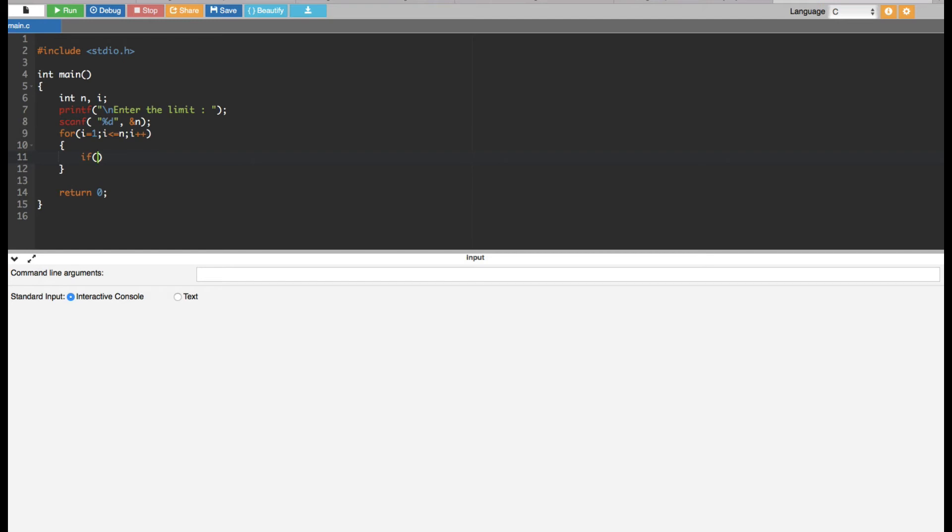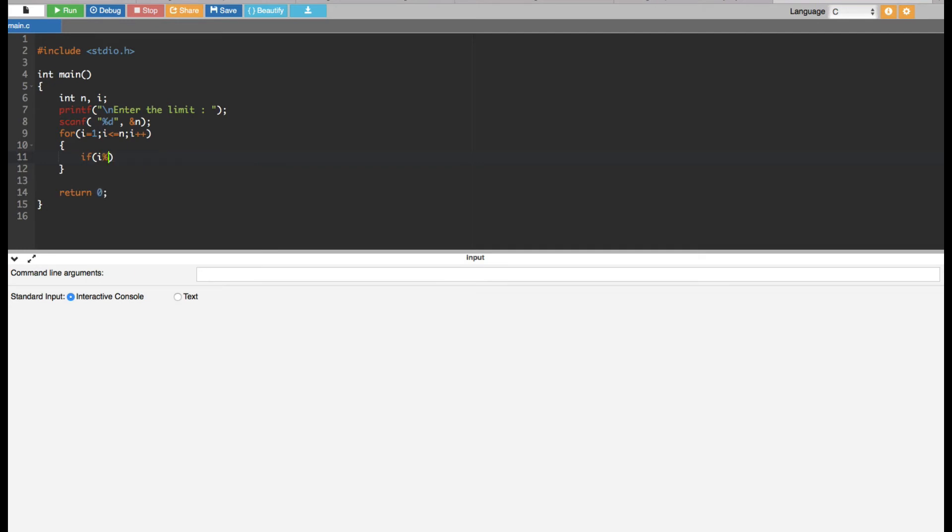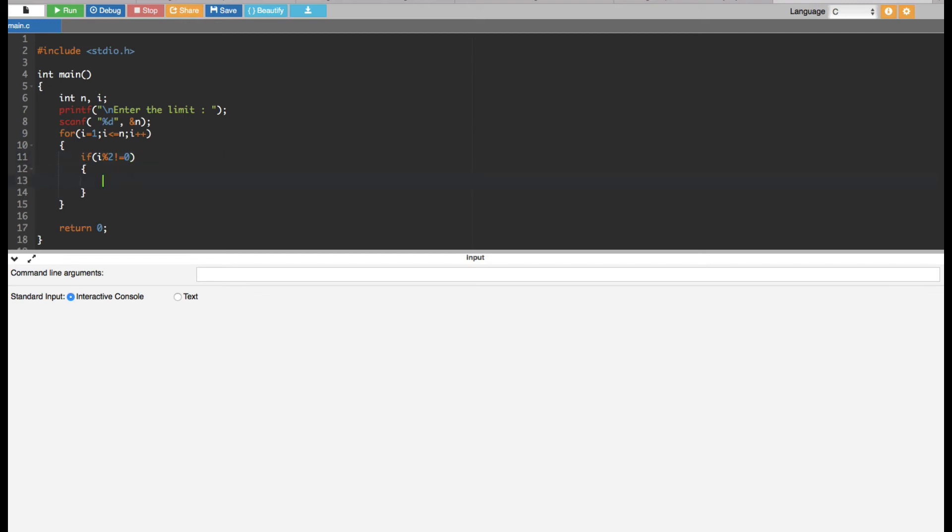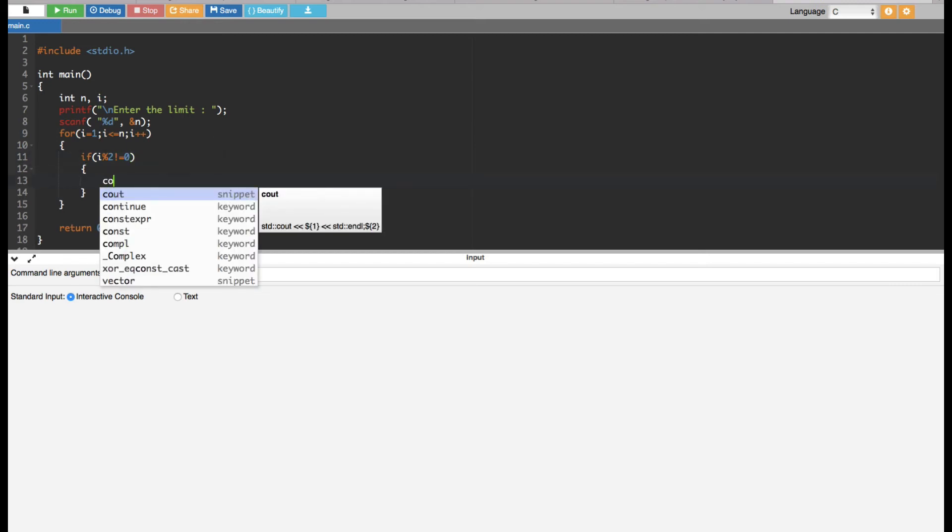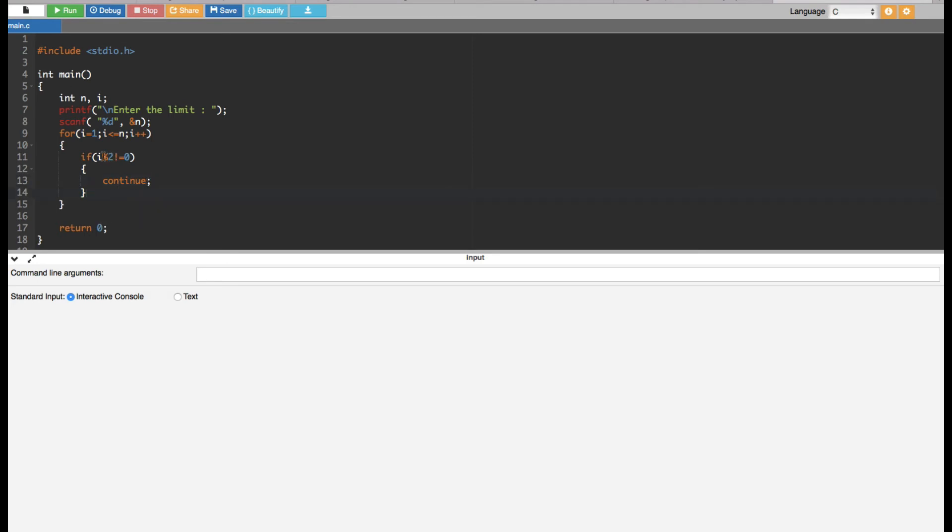If the remainder is not equal to zero, this is an odd number, so we want to continue. Continue means the program is going to end right here and go back again.